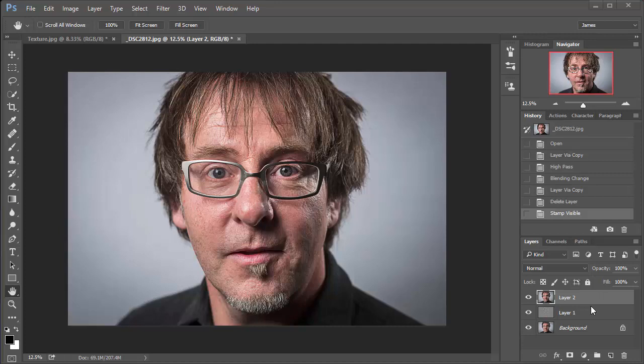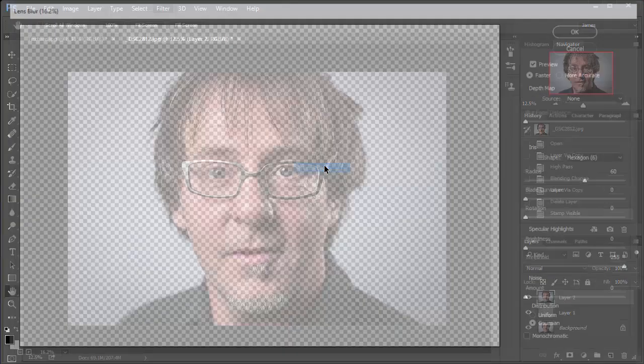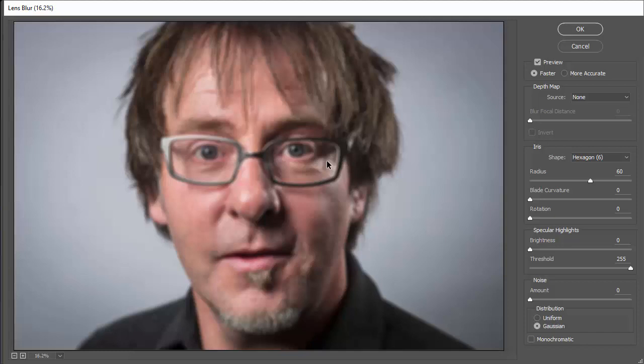And for this one, we're going to add the blur, which is going to mimic the really shallow depth of field effect that you get. So go up to filter, blur, and then lens blur. And with this, just leave all the default settings in place. It's fine. Just make sure the radius is set to 60.